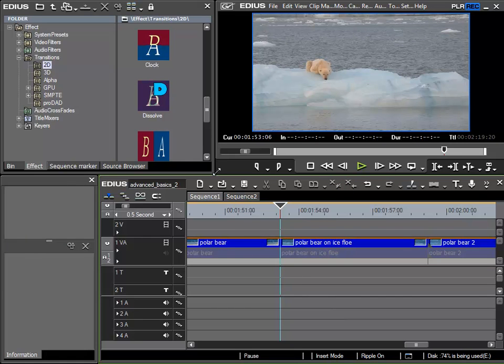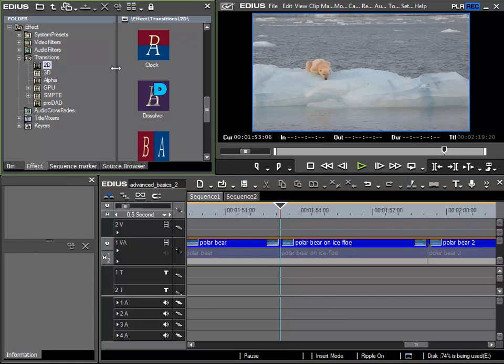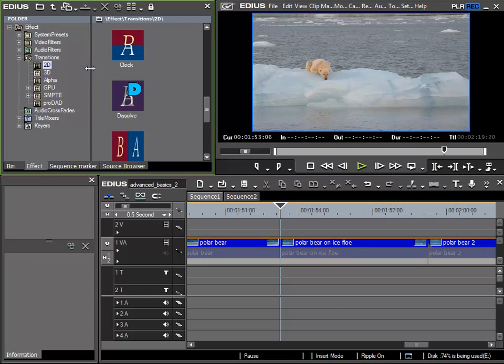Now I'd like to use the effects library once more. We saw in the previous lesson that we can specify the duration of a transition here below, but we can also specify the standard duration elsewhere.